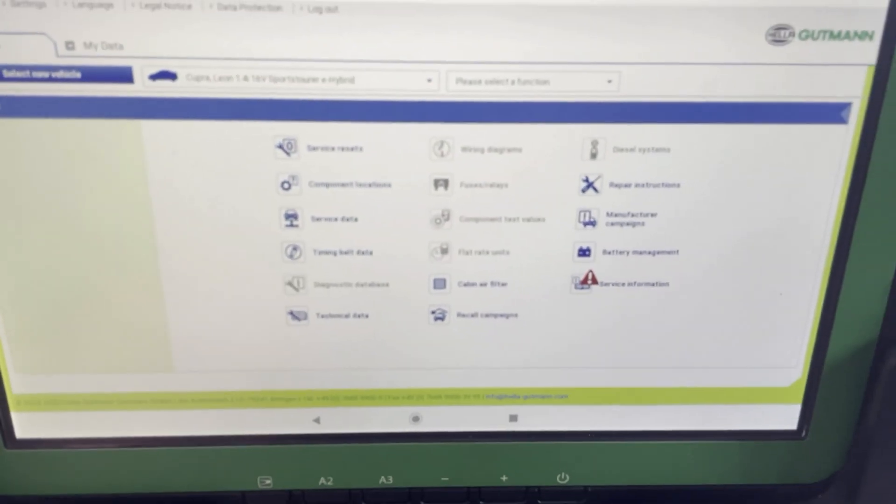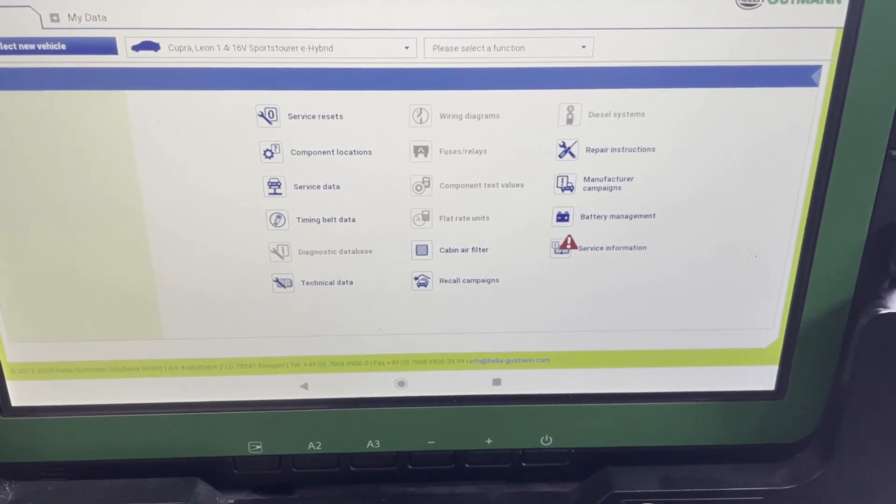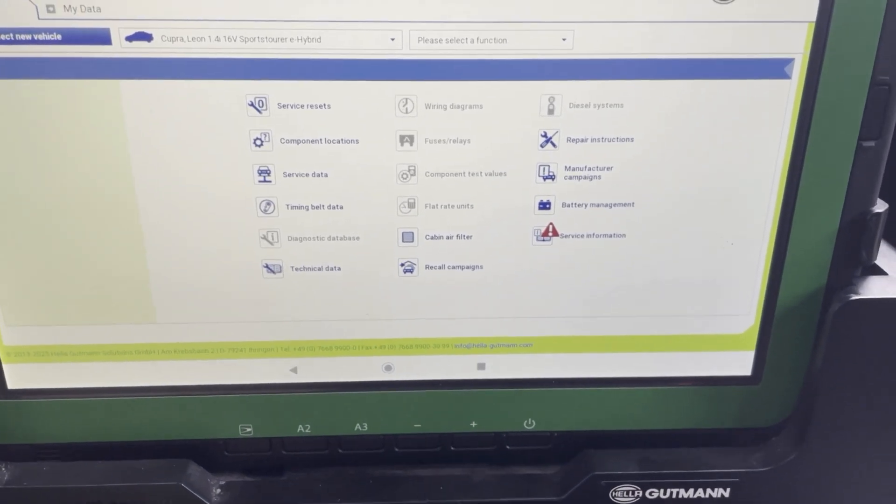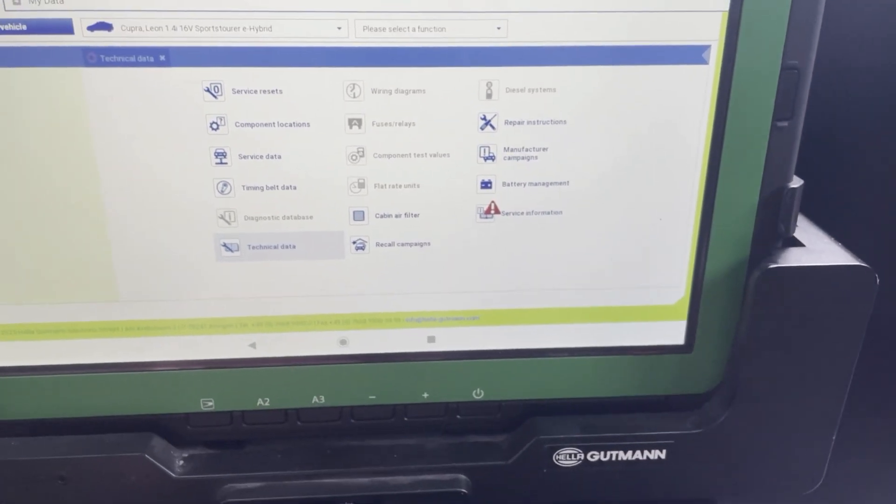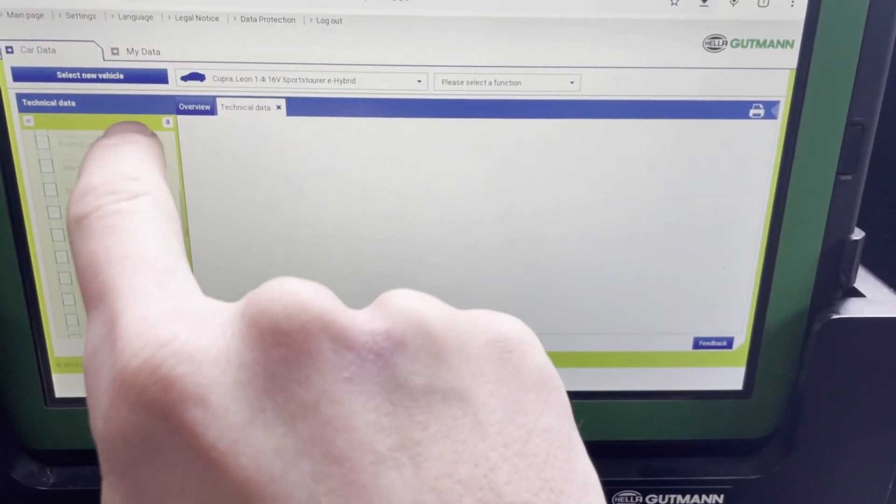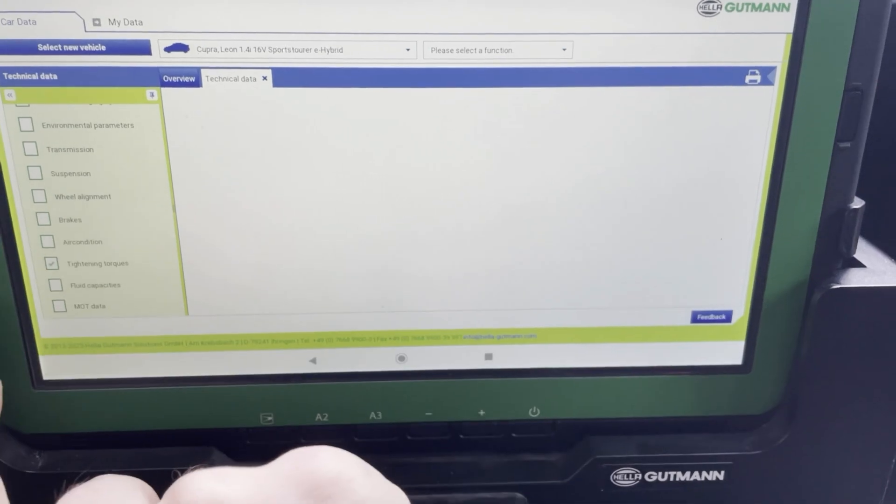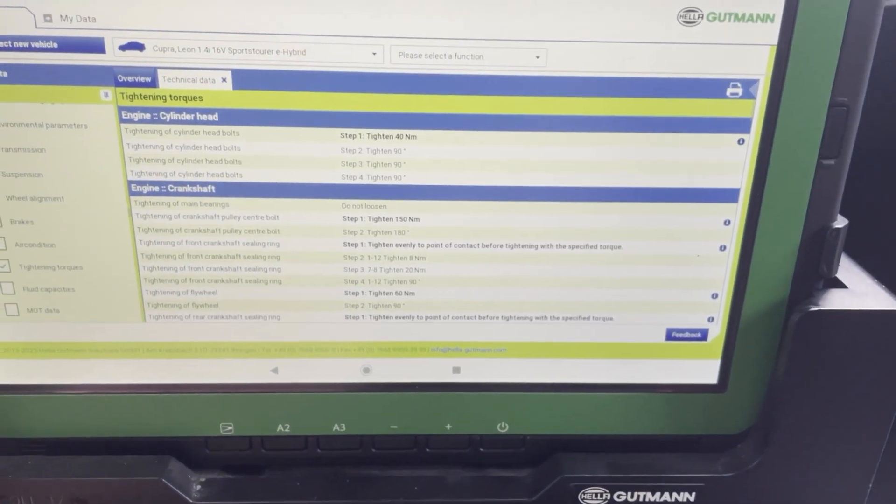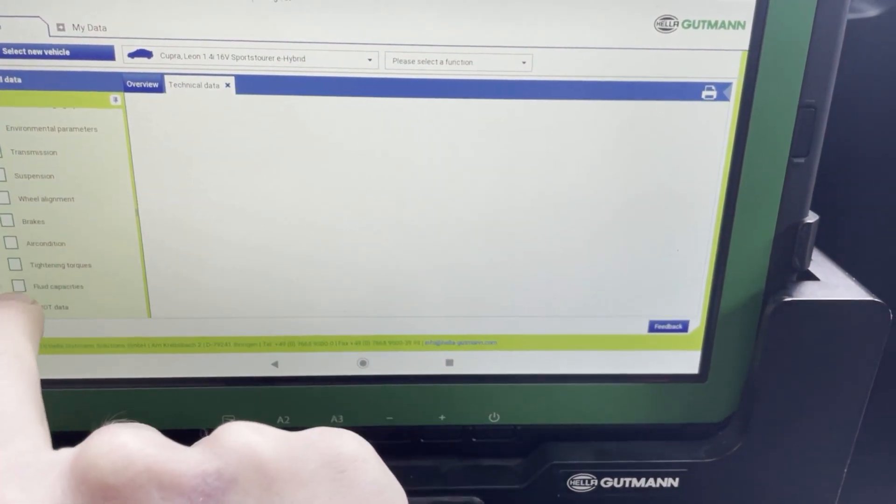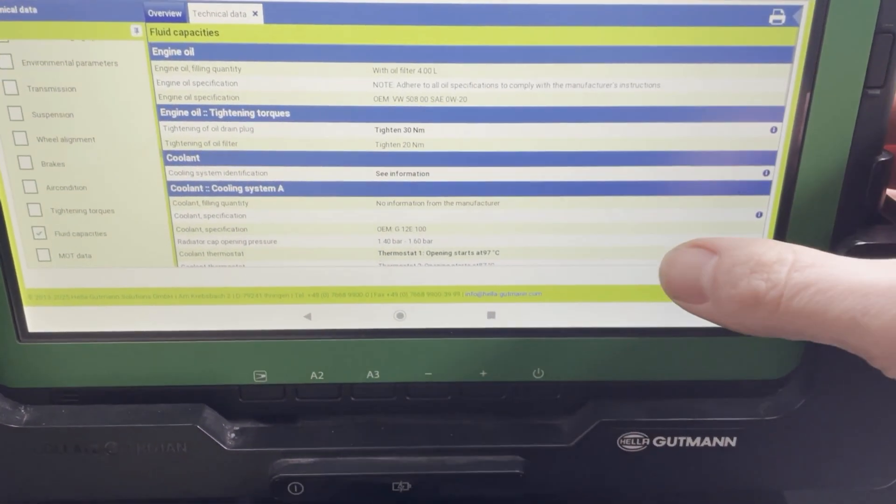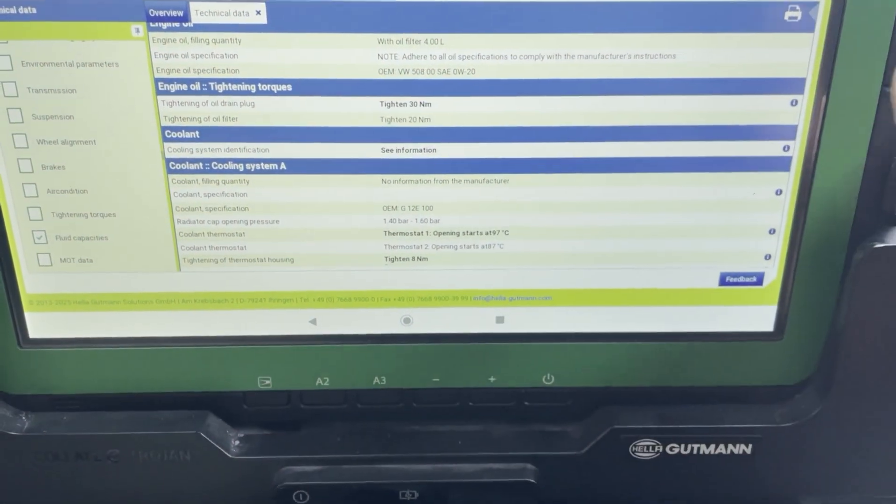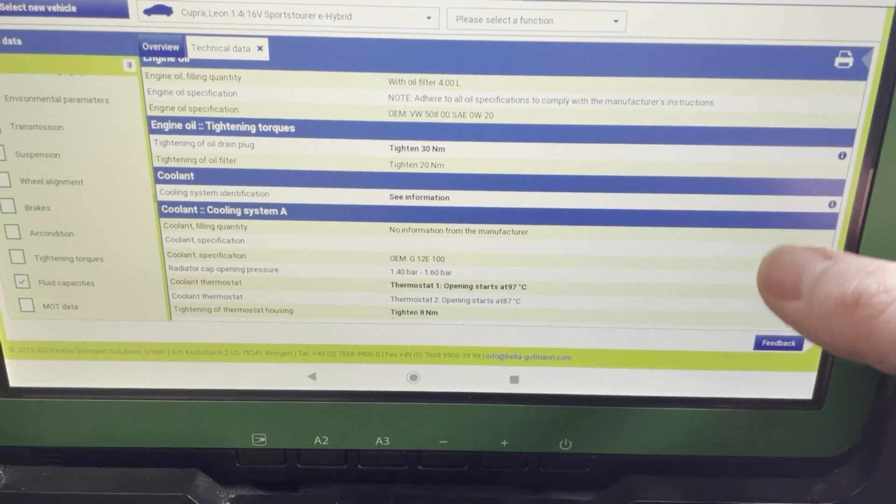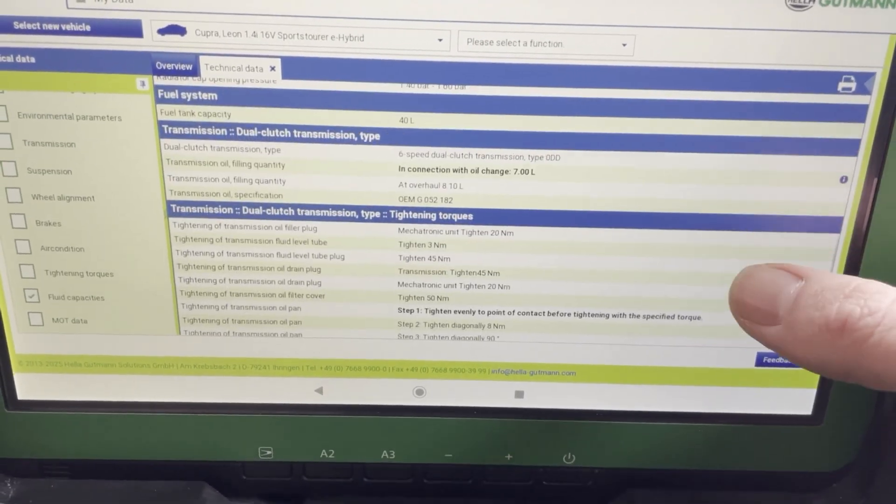So here you have the Cupra Leon and all information that's available. So here first of all some technical data like what oil or what tightening torques you should use. Also some information about oil liters and the specific specification that the brand uses.